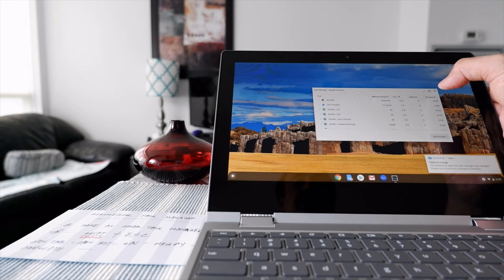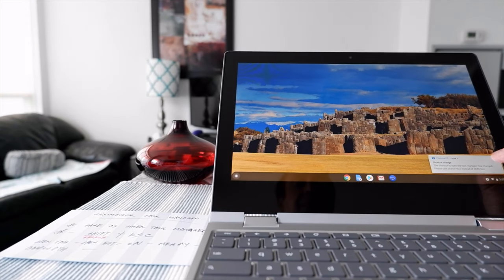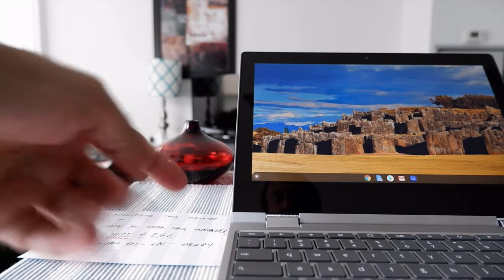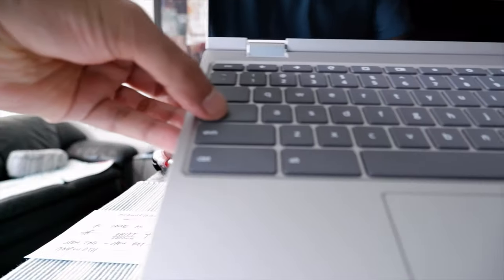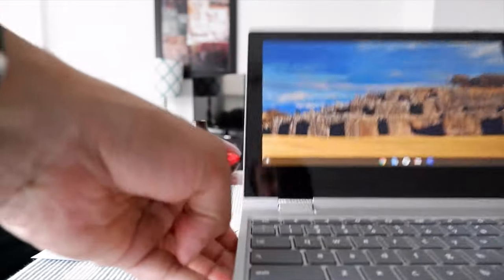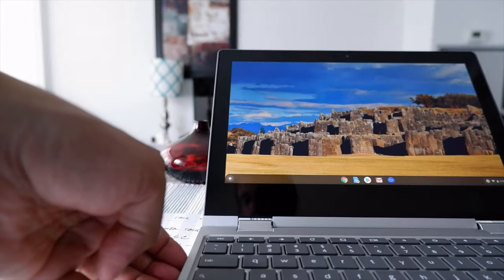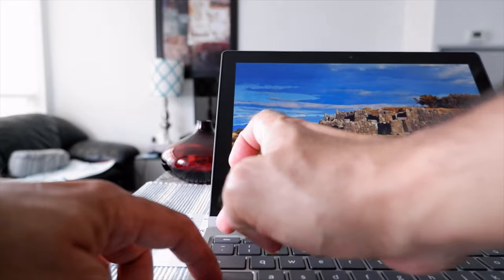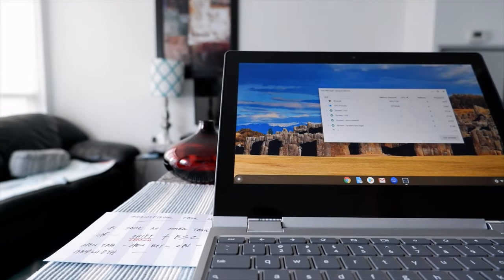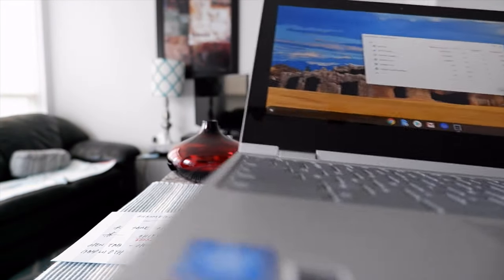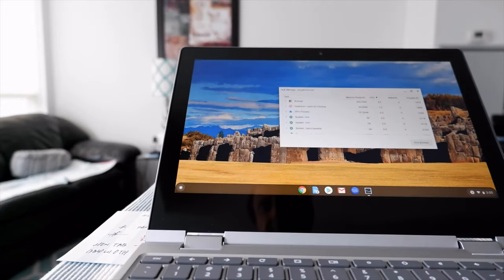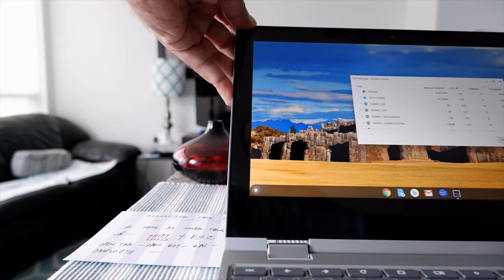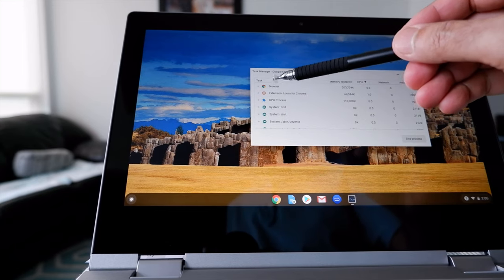You can just do the new way. Once again, this time we're going to hit search and escape. The search button is right here and escape is right here. I'm holding search and entering escape, and then you can see there you have your task manager.